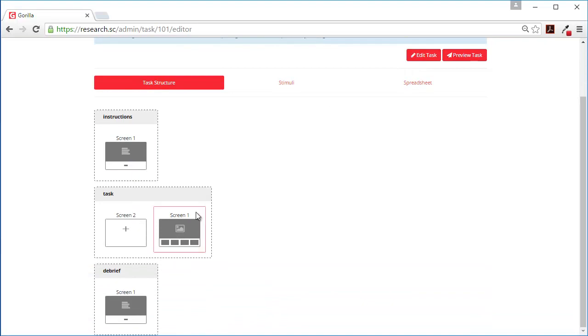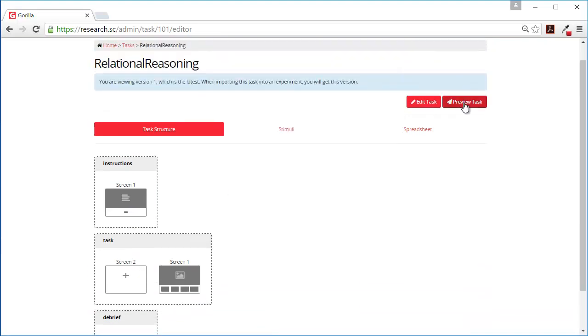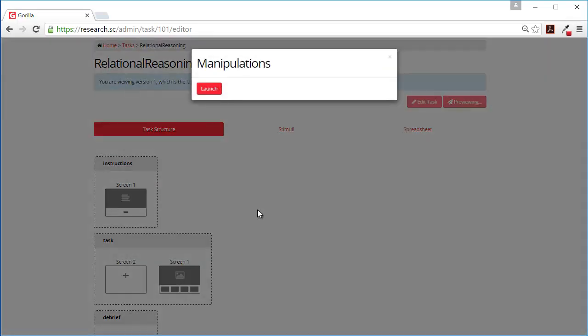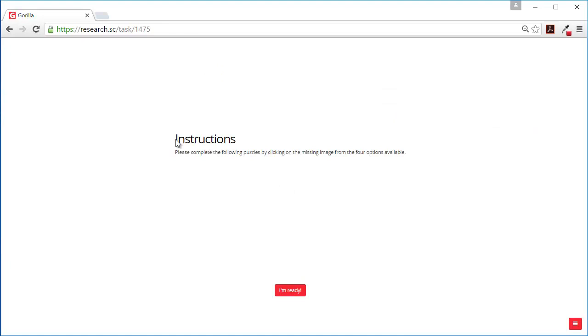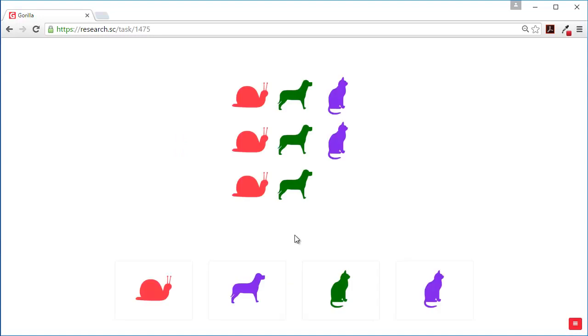So let's preview this experiment that we've authored. We've got the instructions: Please complete the following puzzles by clicking on the missing image from the four options available.